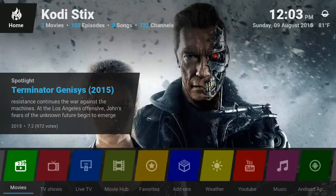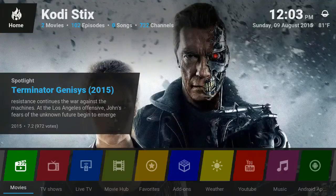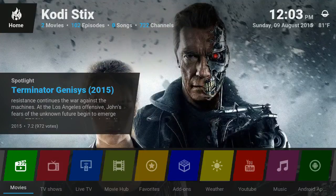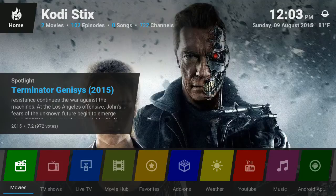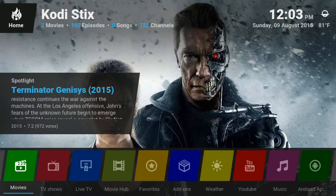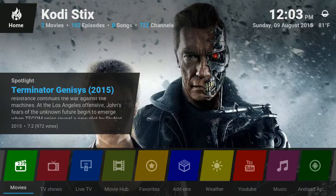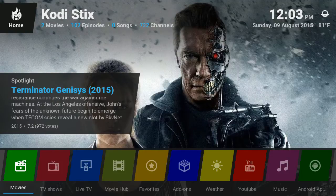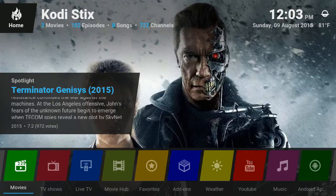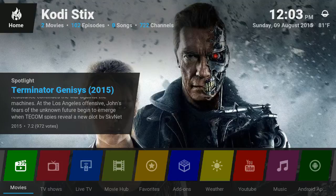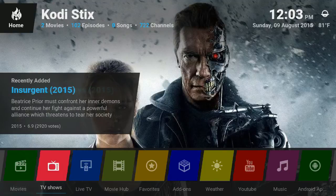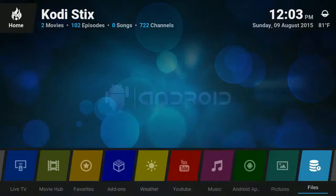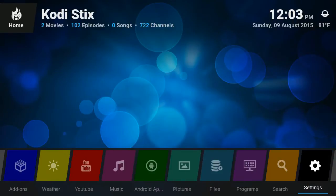Okay, so recently the live channel stopped working. That's because they decided to charge eighty dollars a year for them. So I'm gonna show you the steps to replace them with working channels. First we're gonna go to settings.